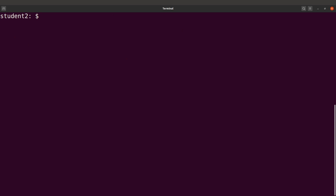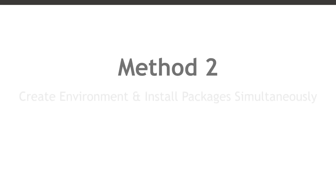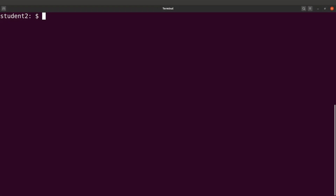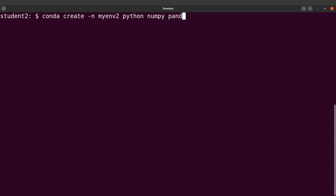Let's move on to method two. In method two, we create an environment and install the packages simultaneously using a one-line command. It's much simpler and I recommend this one for your installation activities. We say 'conda create -n myenv2' and then specify the packages you want to install: python, numpy, pandas, and r-base.